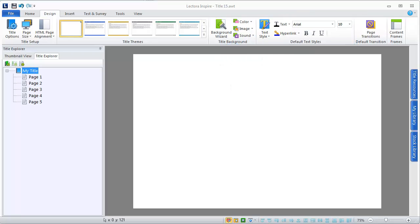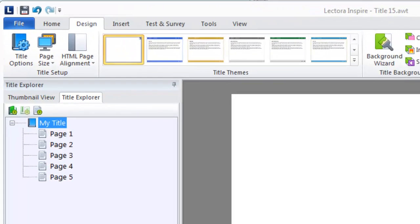If you're used to previous versions of Lectora, you can think of these options as your title properties.